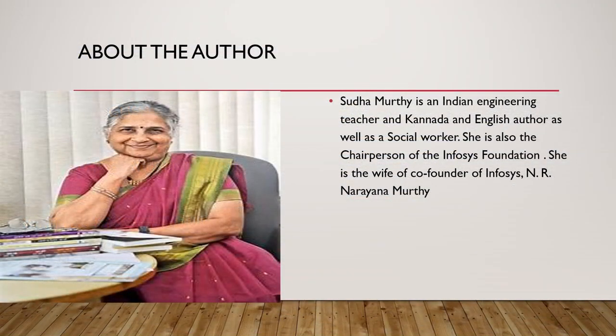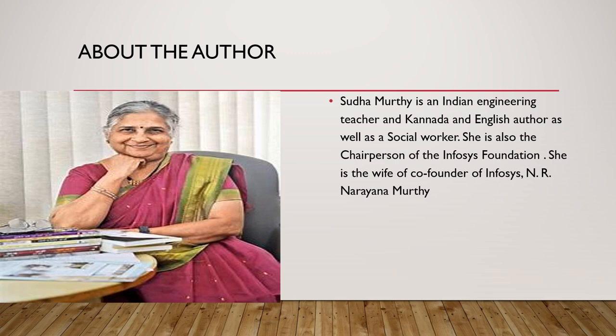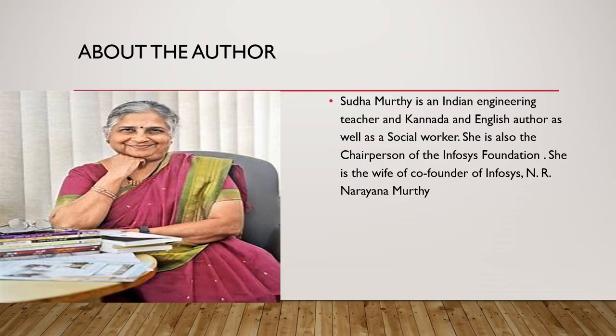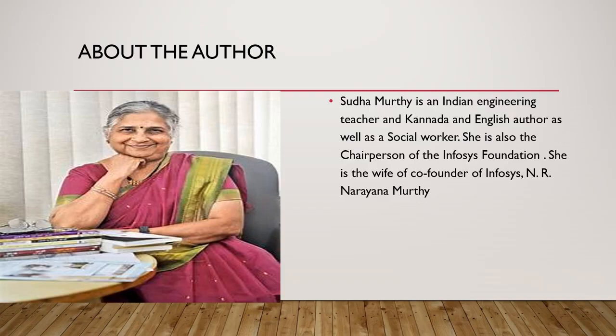About the author Sudha Murthy. Sudha Murthy is an Indian engineering teacher and Kannada and English author as well as a social worker. She is also the chairperson of the Infosys Foundation. She is the wife of co-founder of Infosys N.R. Narayan Murthy.